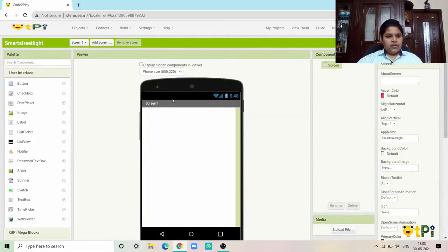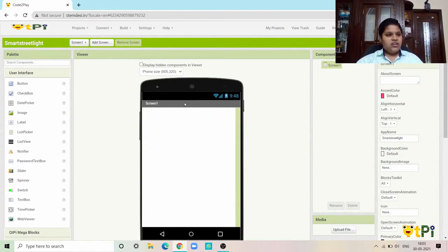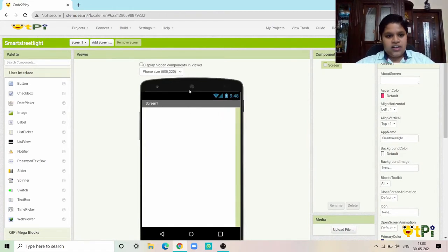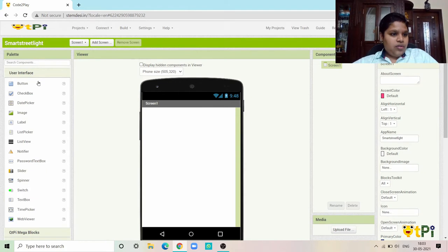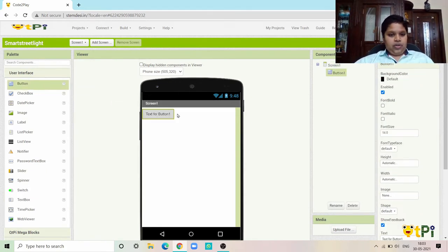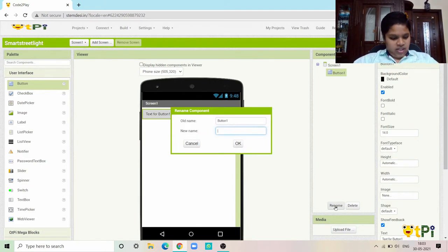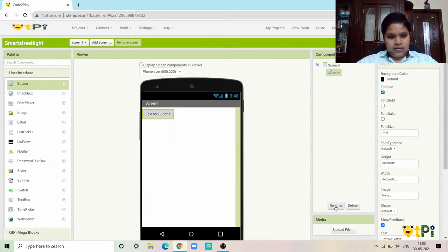Now you go inside the app and this is the designer interface. The components required are: first of all you need a button.